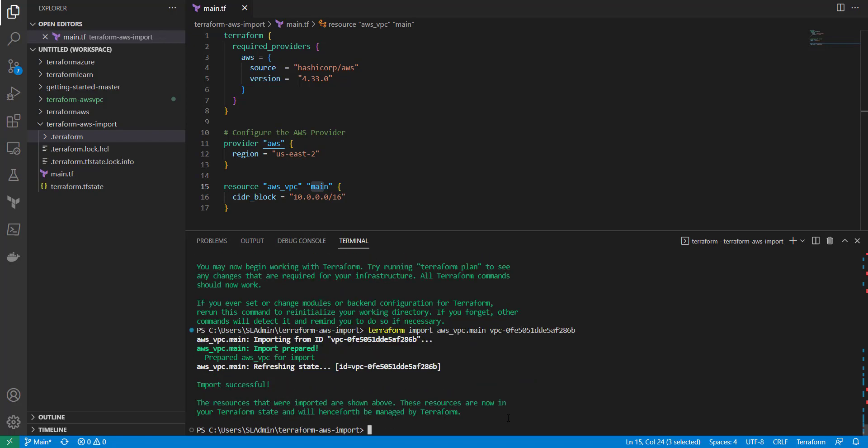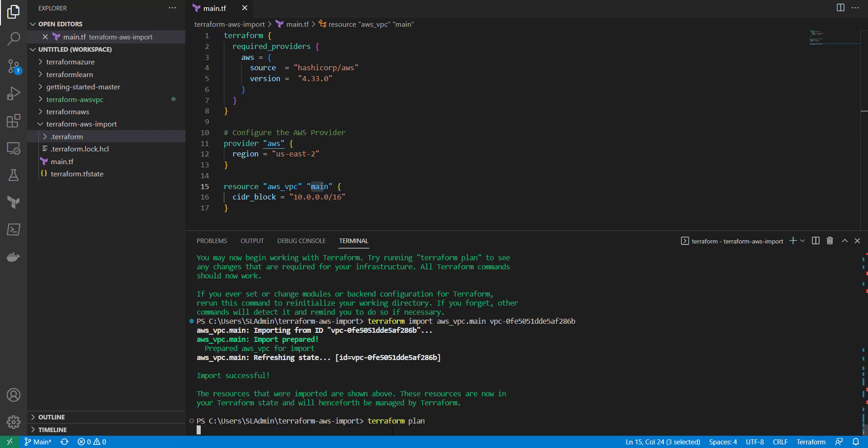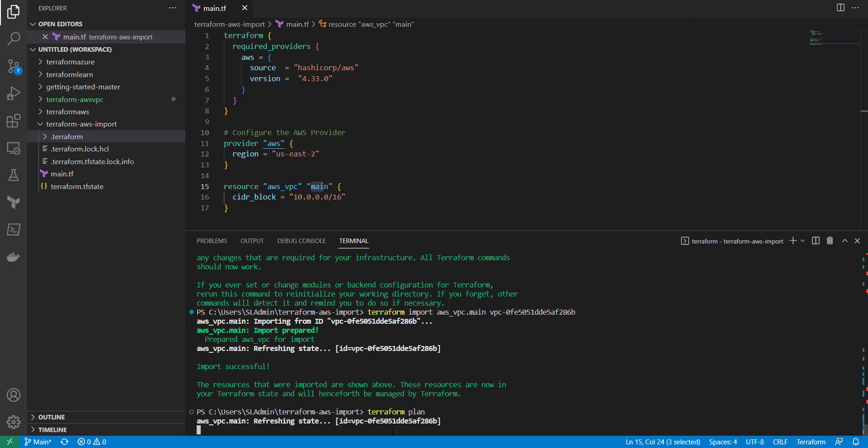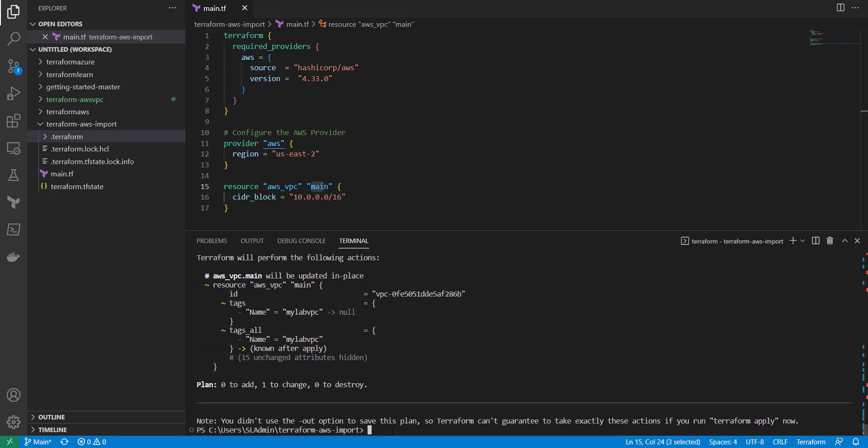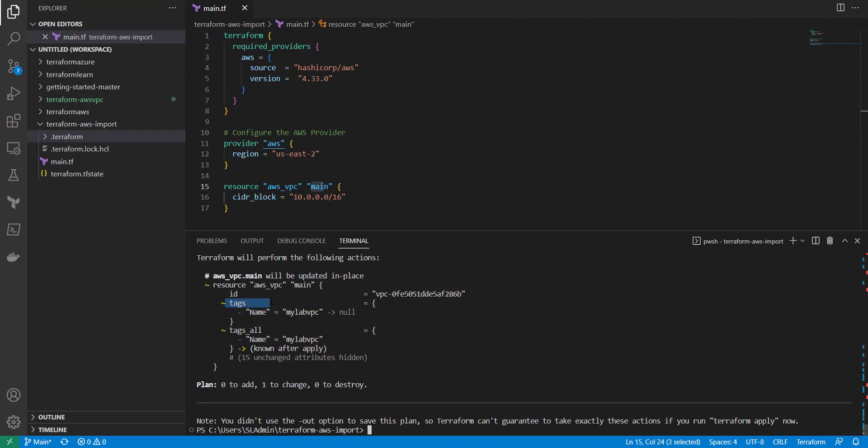Now it imports this into your state file but sometimes your state file still may not match up with what's inside your environment. So to understand what's going to change if you were to run Terraform apply, you can run a Terraform plan and see what's not matching up. In here we see everything else is good but it looks like there's some tags that are going to be changed.